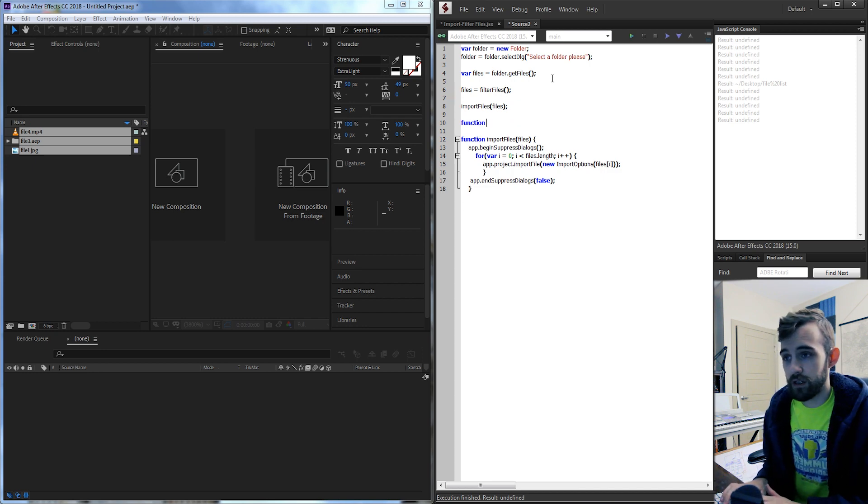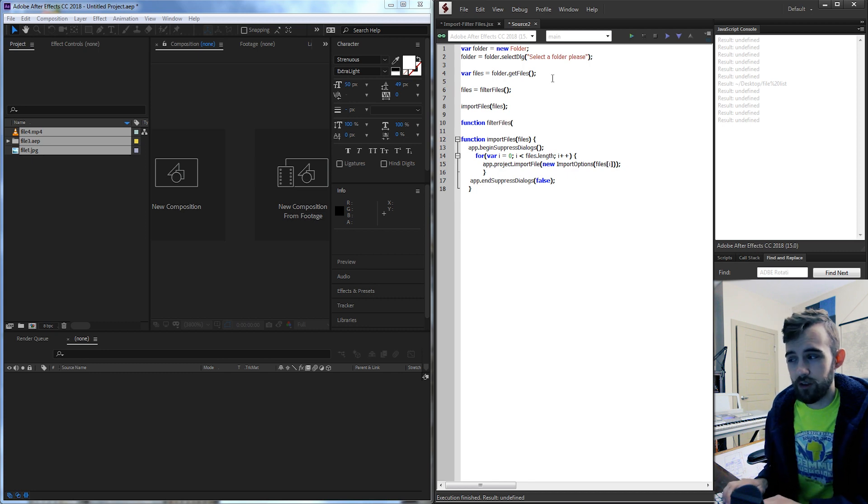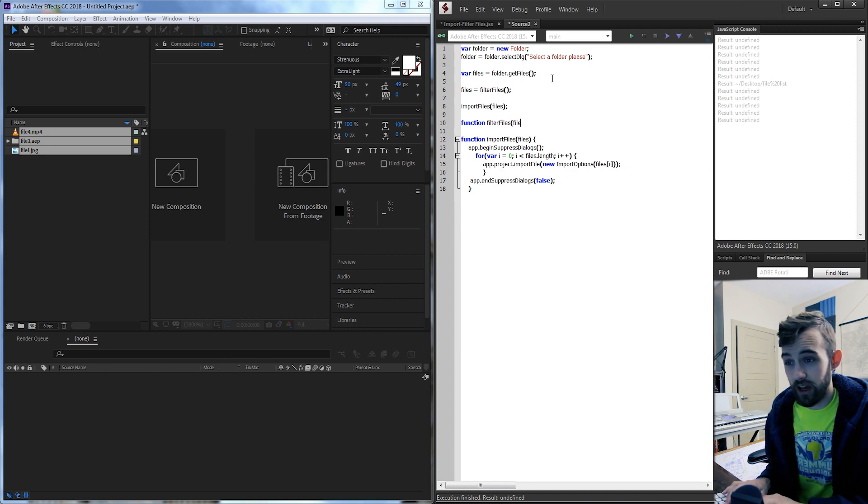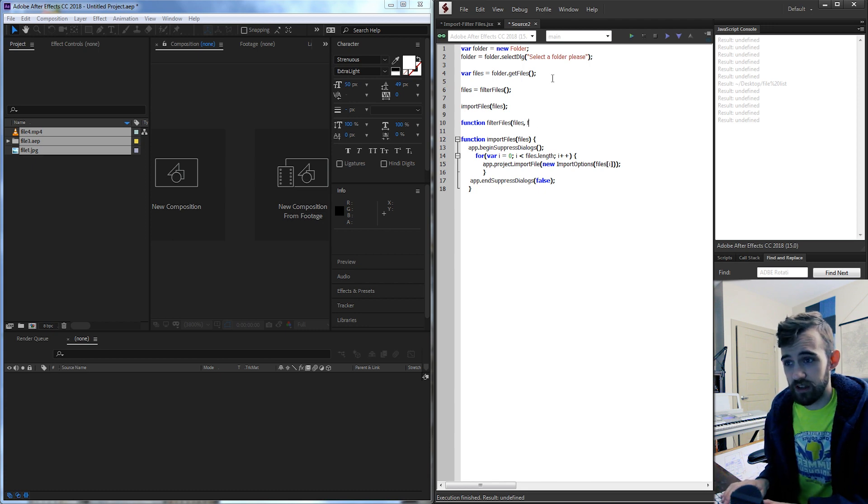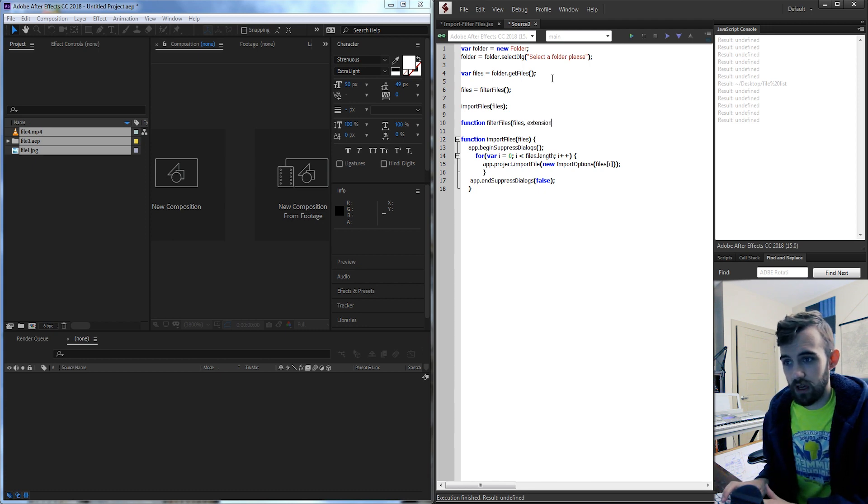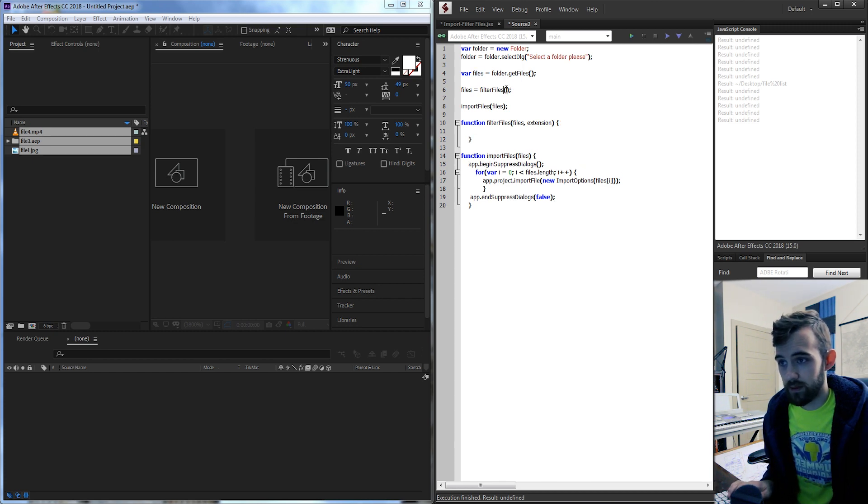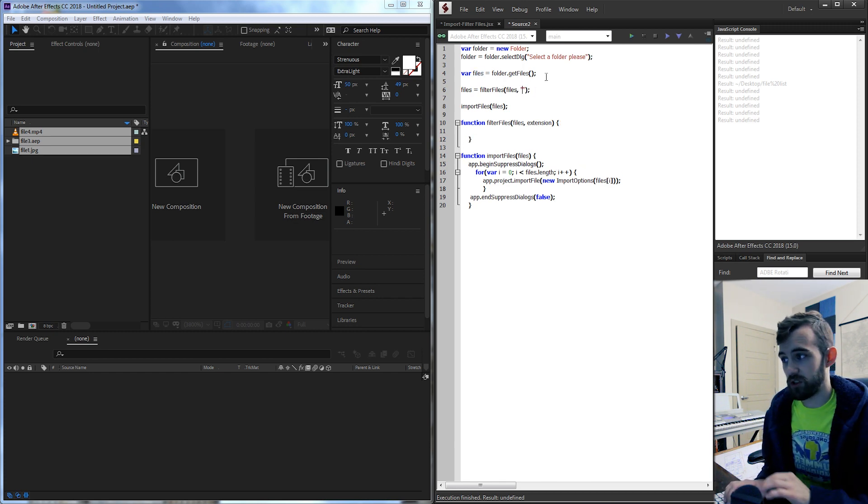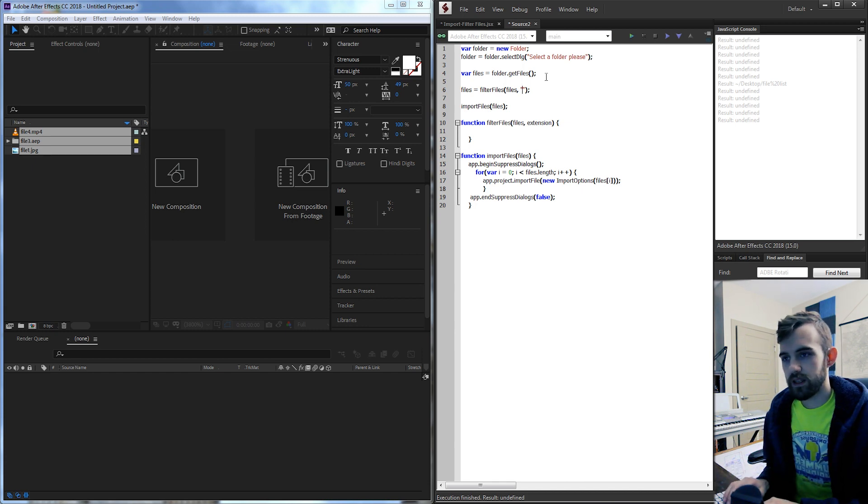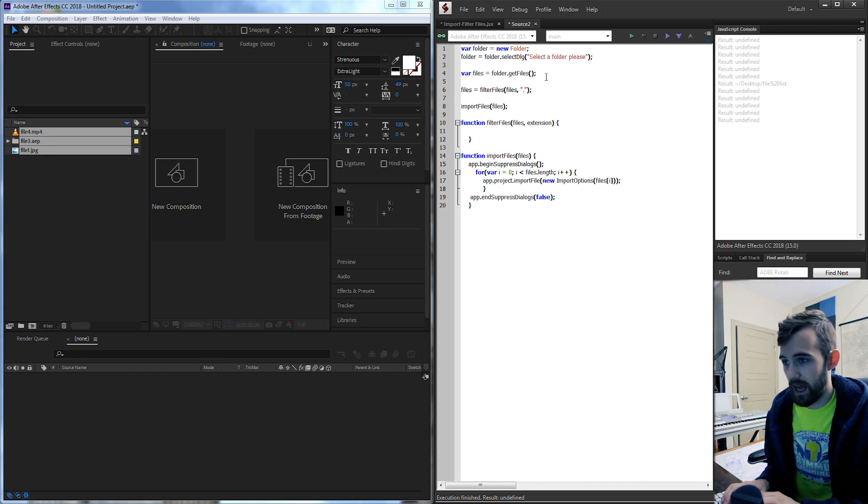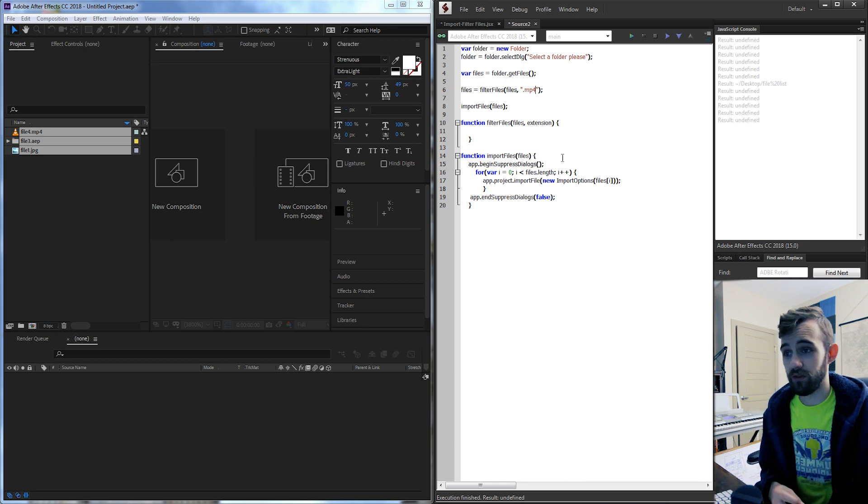So say function filter files and the two things we're gonna want are our files themselves and then a filter or an extension that we want to use to filter them out. So in our case we're gonna bring in our files and then for our extension we just want to use a string. Last time I did dot jpeg this time let's try dot mp4. We don't want to import any mp4 files.